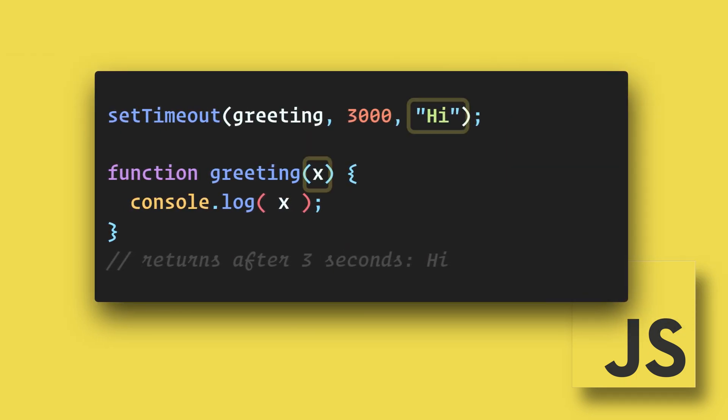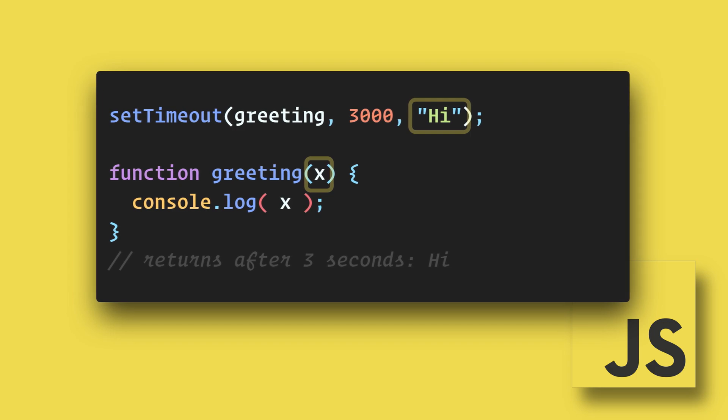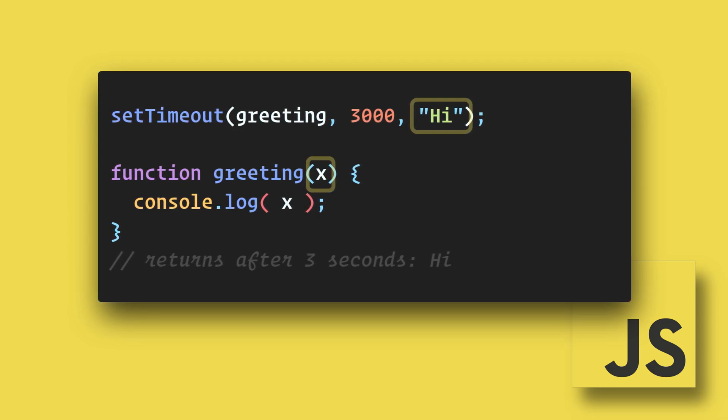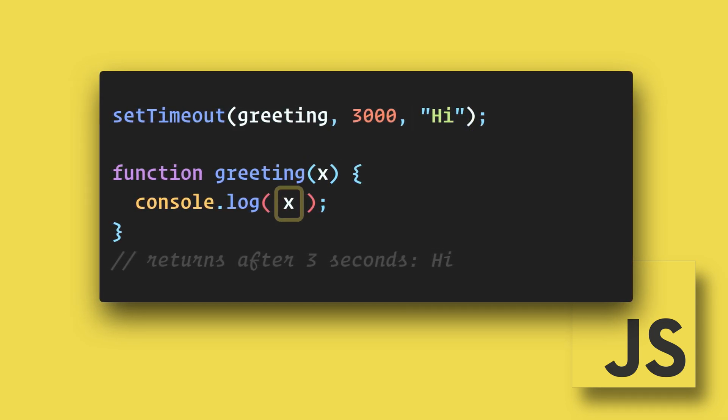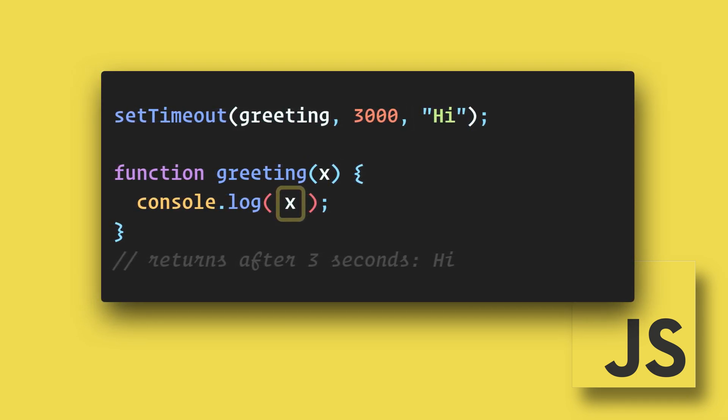We can also pass parameters to the function like this. The function can then use the argument during execution.